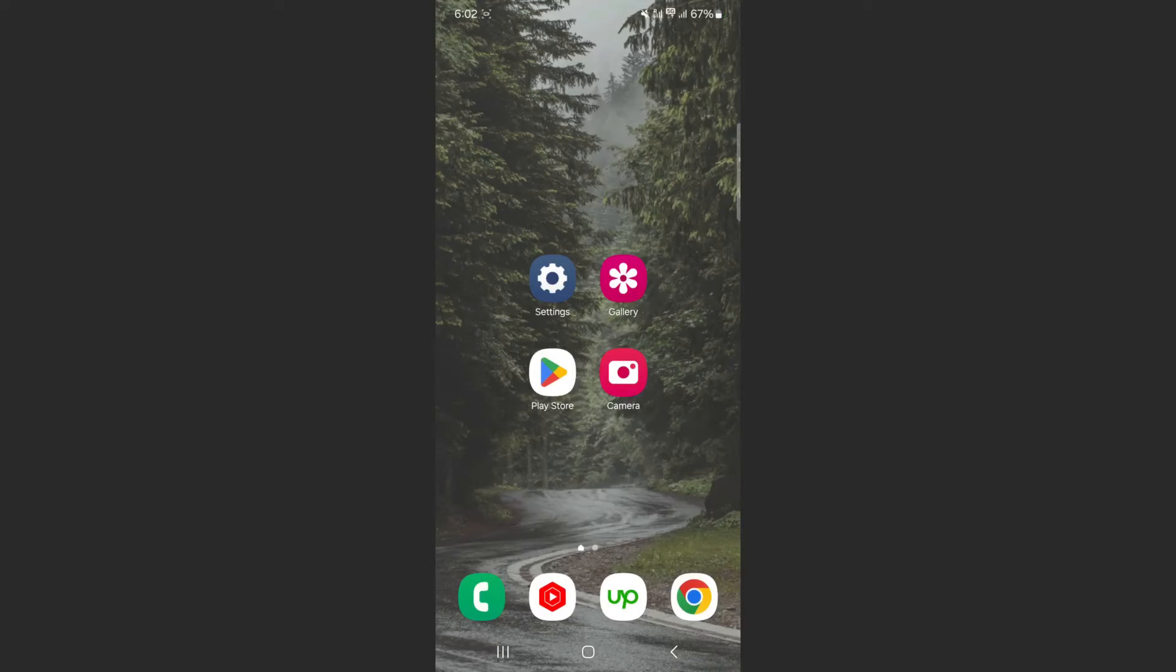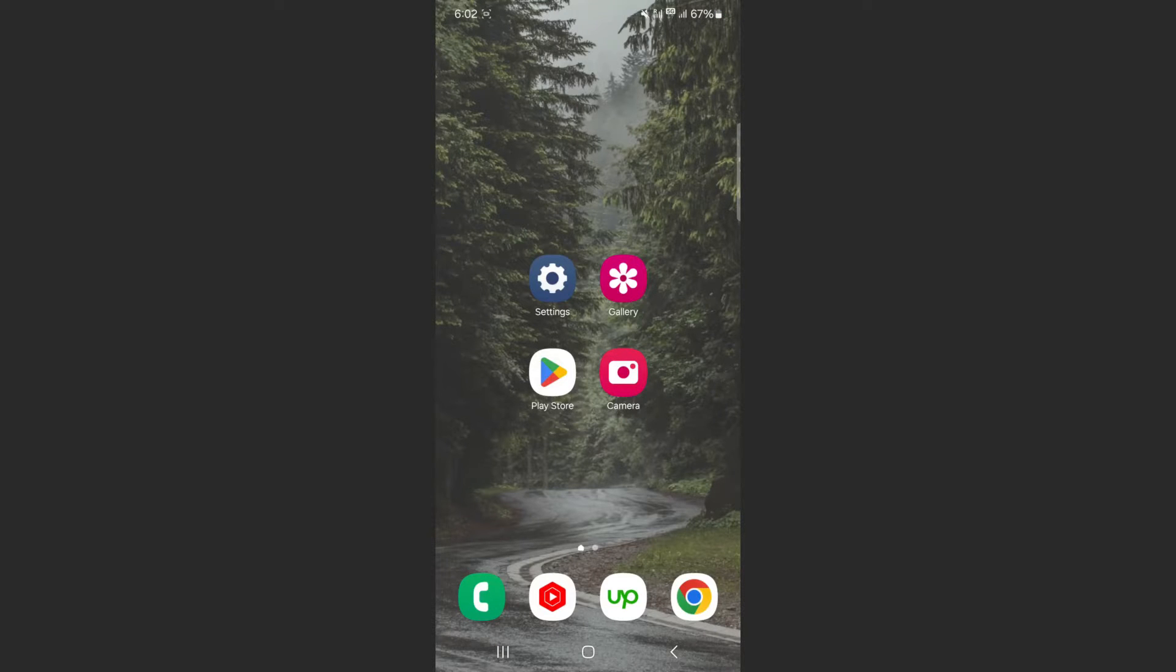In this short video, I'm going to show you how to add or remove the camera grid lines on Android.